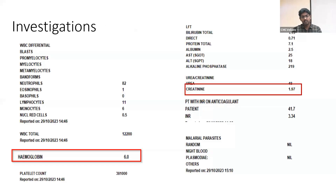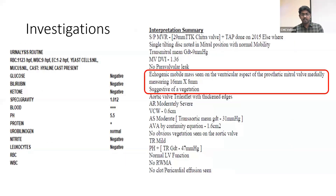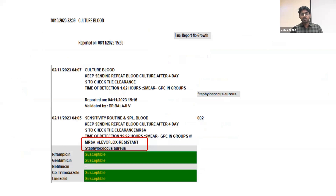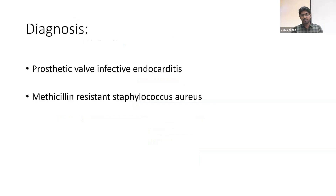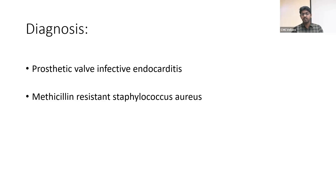On investigation, he was anemic with hemoglobin of 6 and AKI with creatinine of 1.97. Urine protein were normal. Echo showed an echogenic mobile mass on the ventricular aspect of the prosthetic mitral valve medially measuring 16mm x 8mm, suggestive of a vegetation. Initial blood culture on 30-10 was negative, but a repeat blood culture on 2-11 showed growth of methicillin-resistant Staphylococcus aureus. Based on the clinical history and investigations, we came to the diagnosis of prosthetic valve infective endocarditis from methicillin-resistant Staphylococcus aureus.